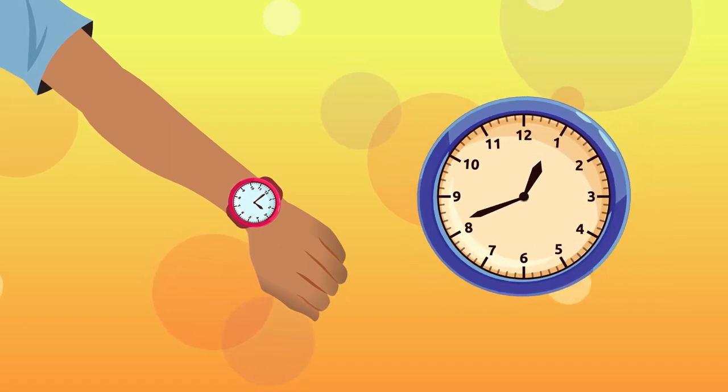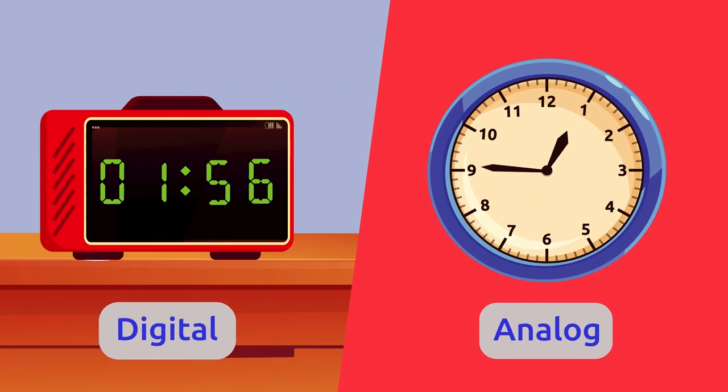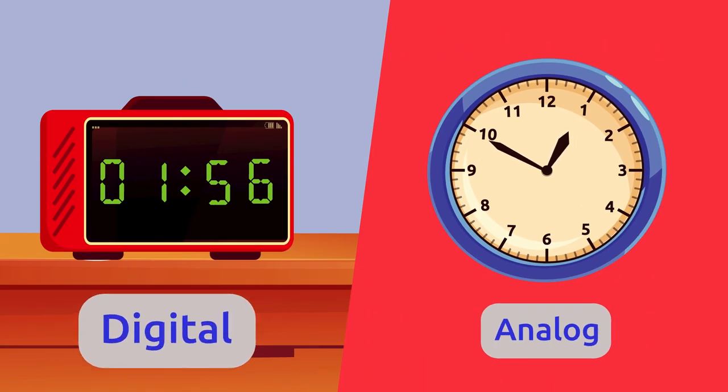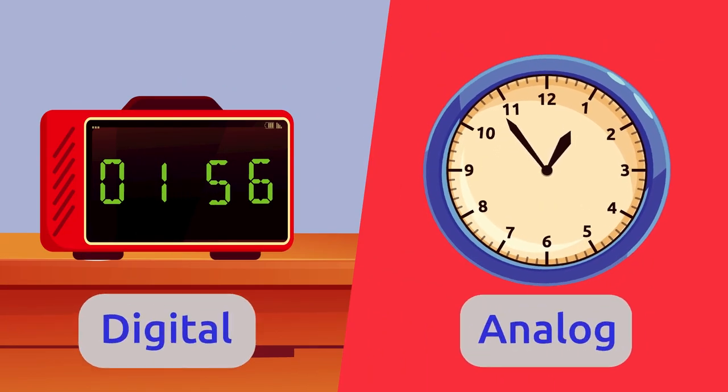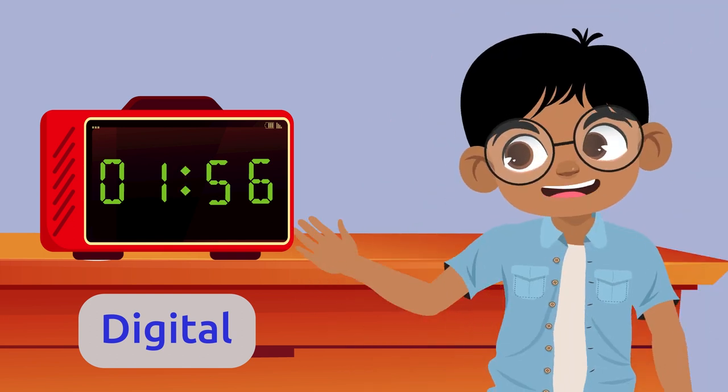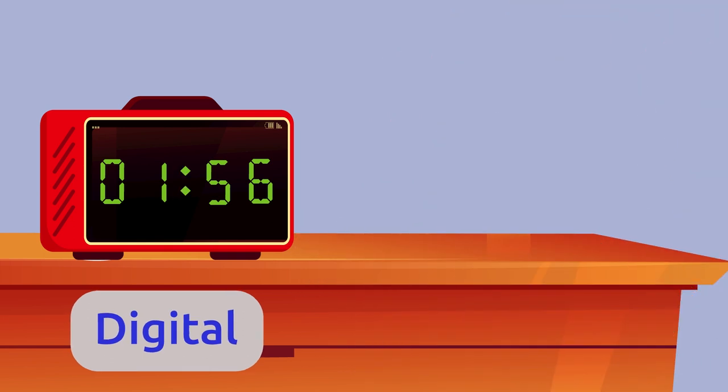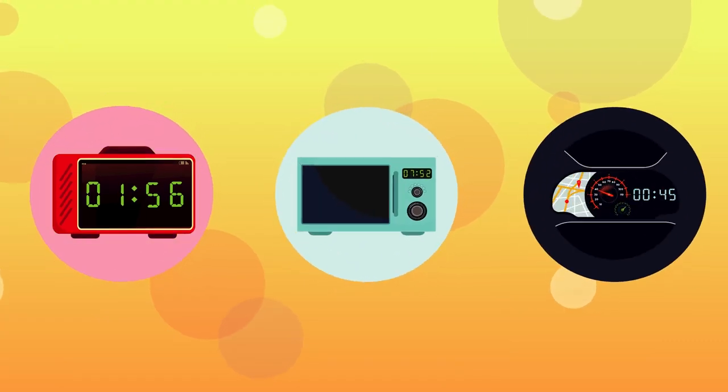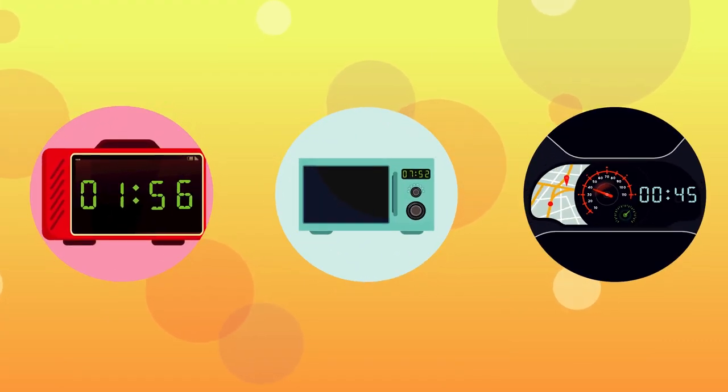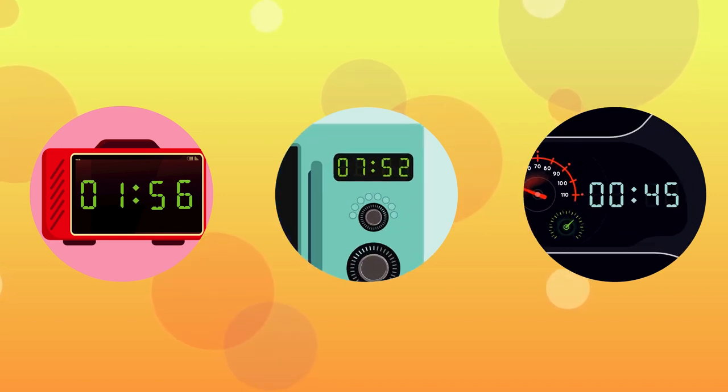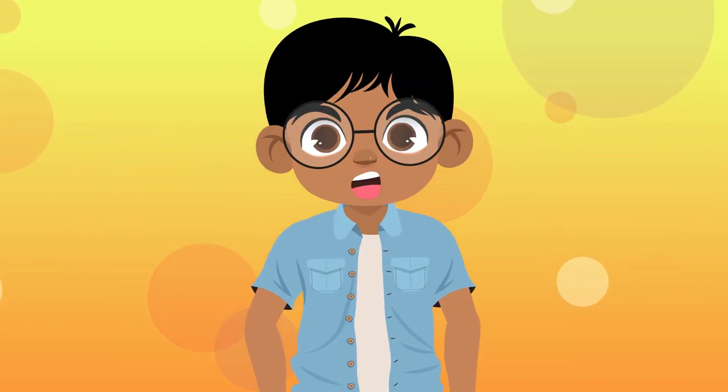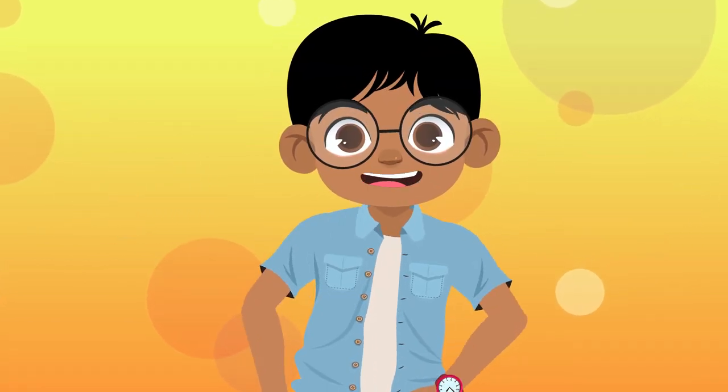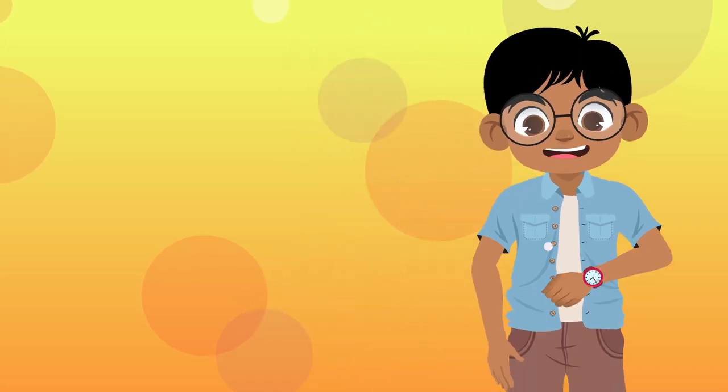There are two types of clocks: a digital clock and an analog clock. A digital clock tells time with numbers. Some examples might be a digital alarm clock, the digital clock on a microwave, or the digital clock in a car. The other type of clock is called an analog clock, which we will look at in more detail today.